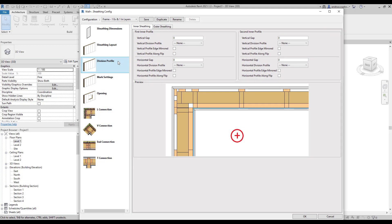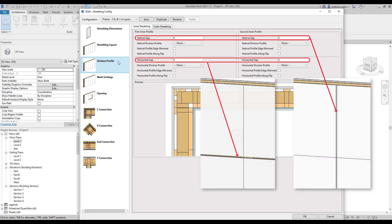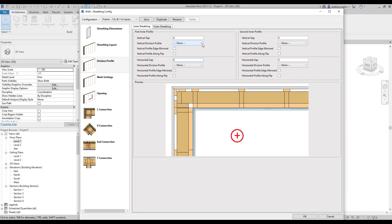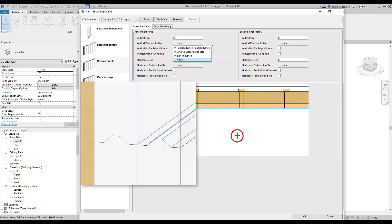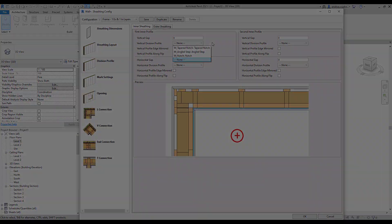In division profile settings, you can add vertical and horizontal gaps between sheets. It's also possible to add division profiles if, for example, you want to have tapered or angled sheet part edges.